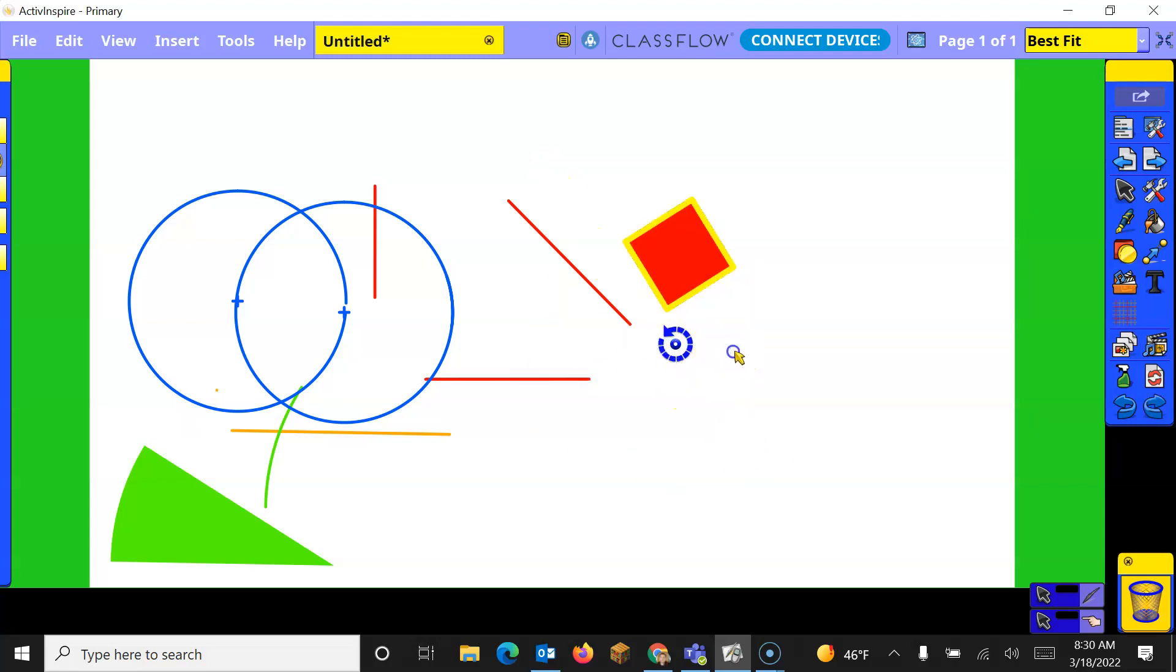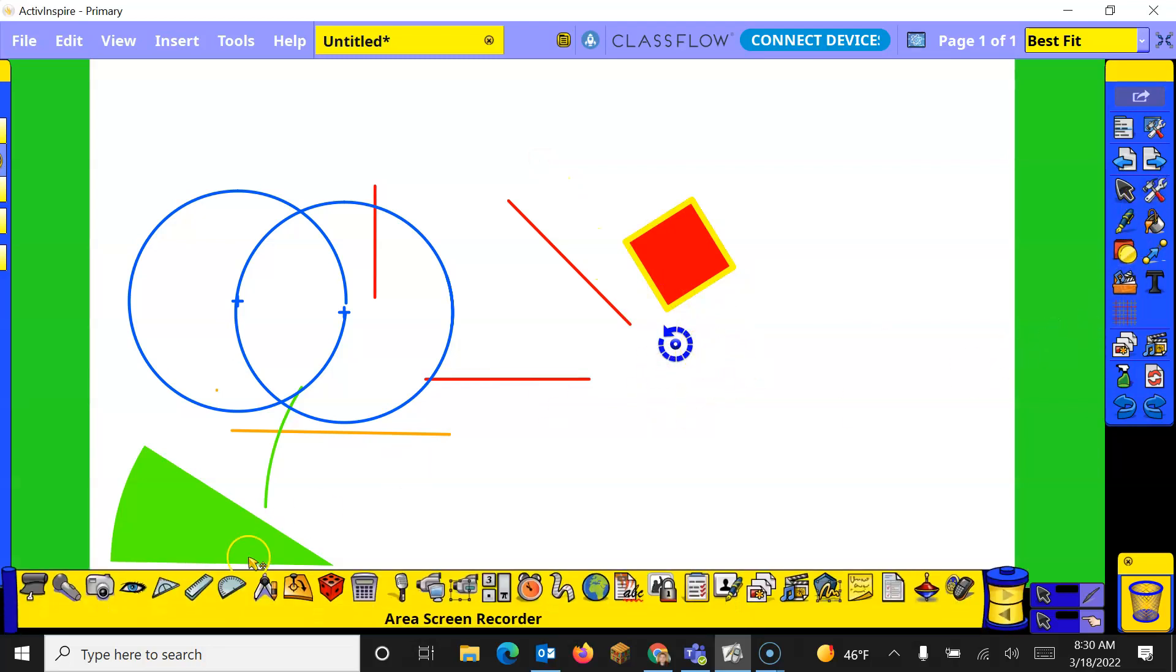So the XY origin is kind of fun. Now to get rid of that XY origin you actually have to go back and click on it again and it'll go away.